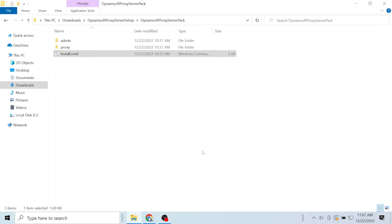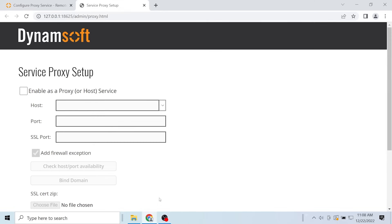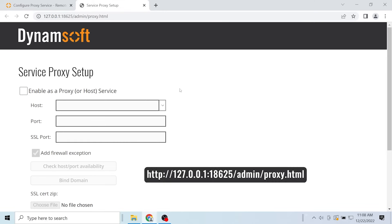If you use Mac OS you can install it by double clicking. If you use Linux you can install it via the command line. Then go to the service proxy setup web page.